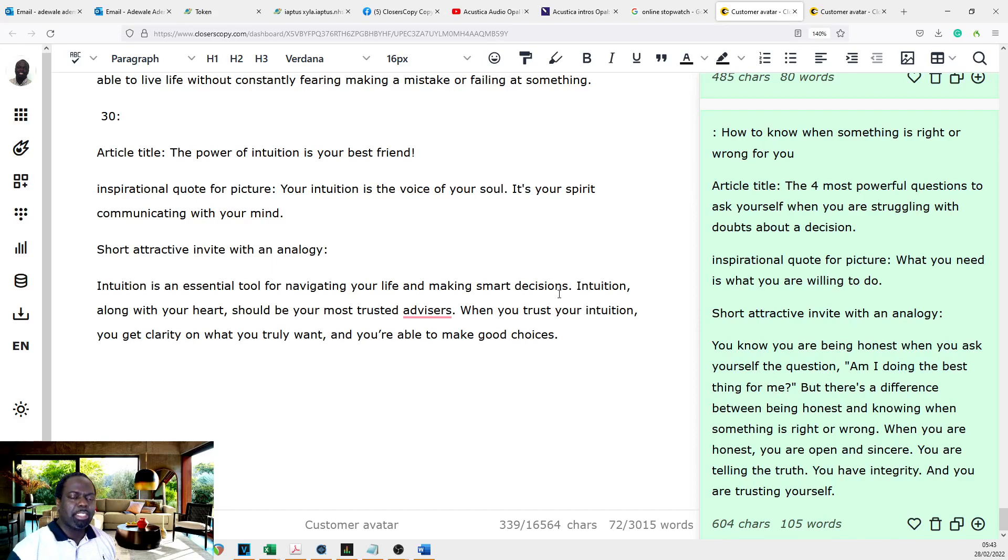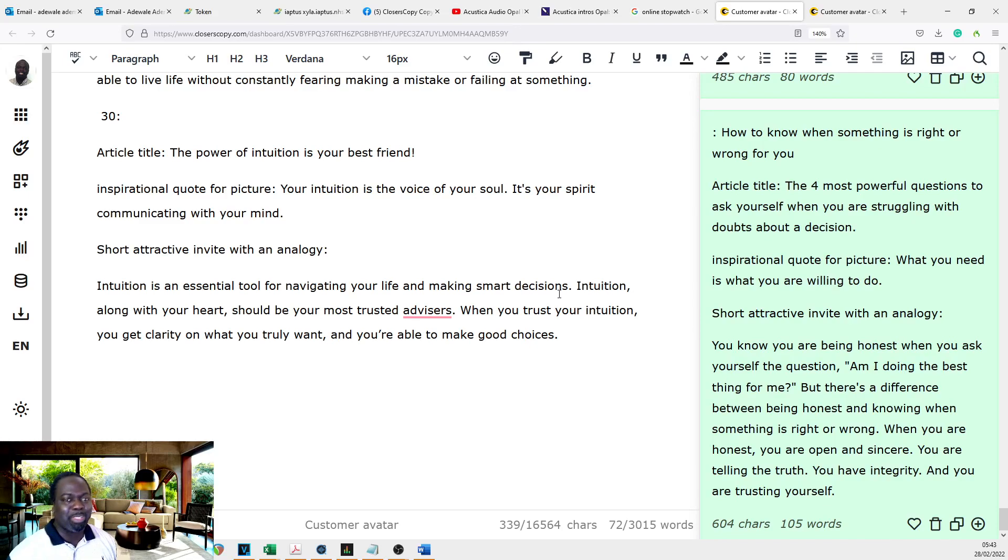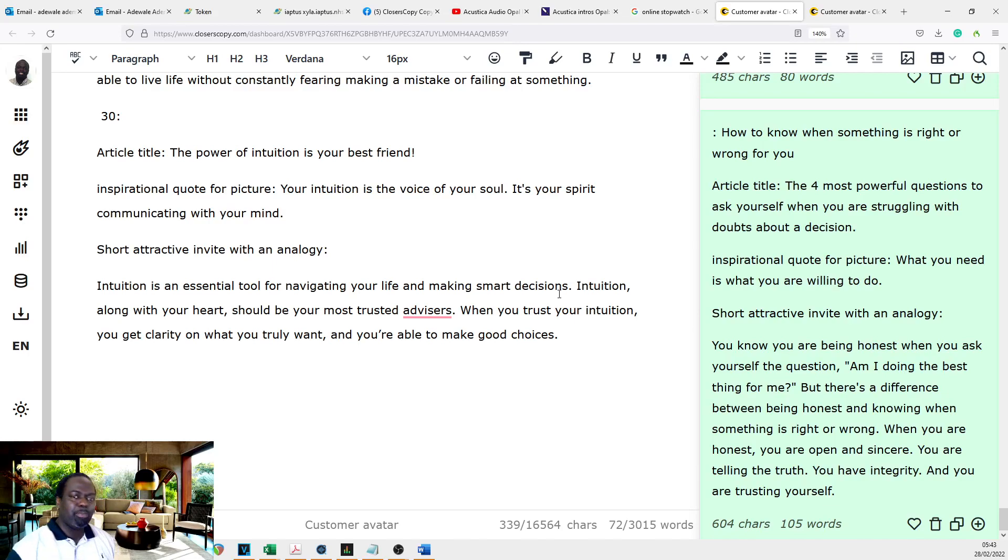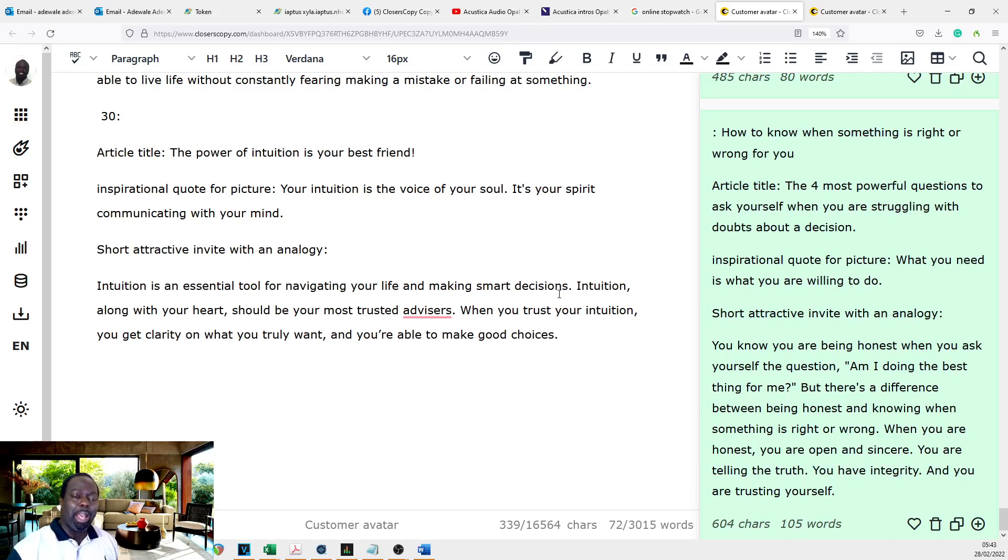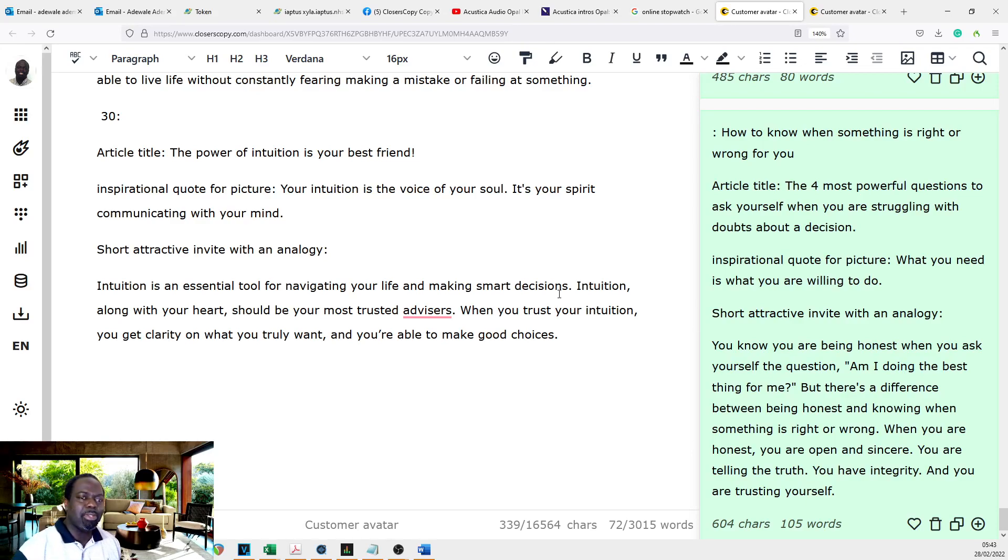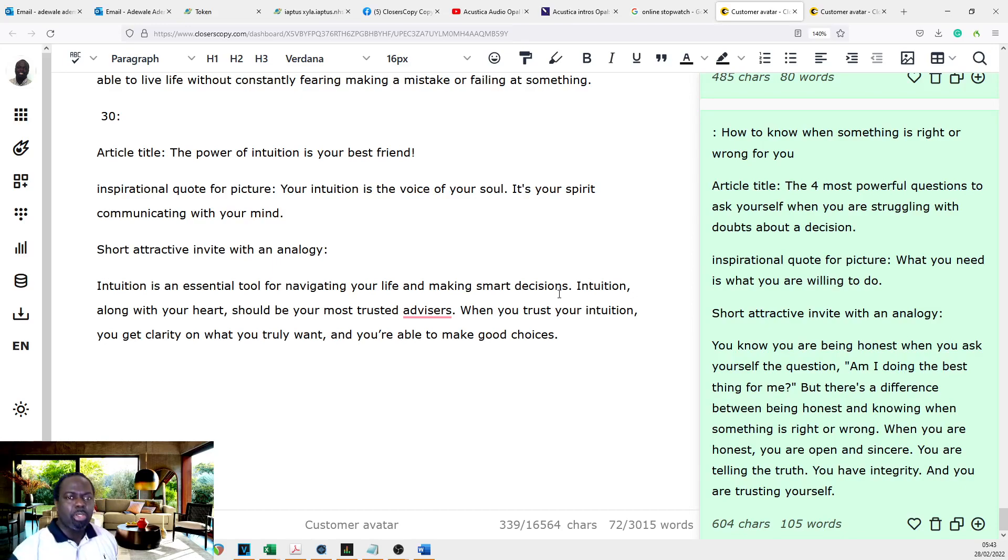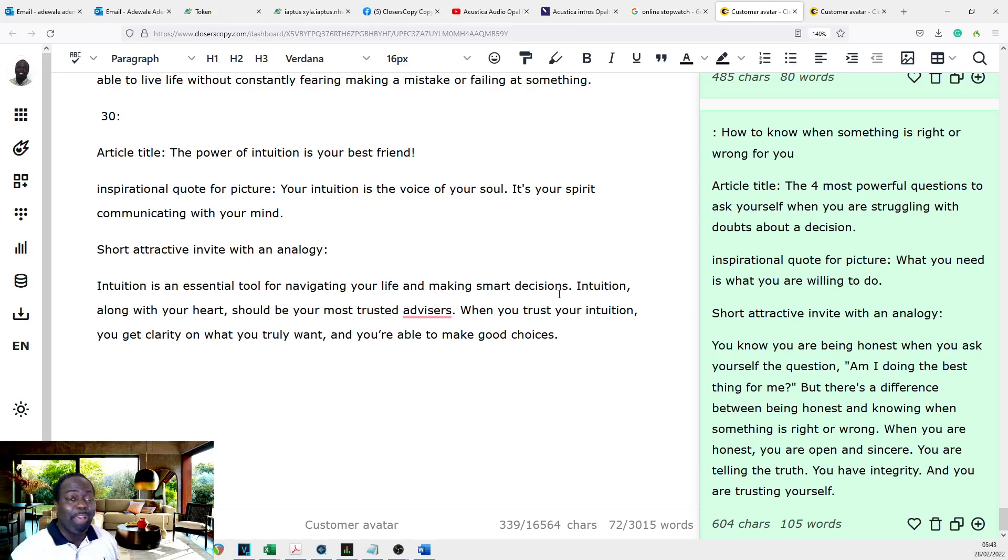Because the reality is the more people we get into Closecopy, the more Niko has money to make Closecopy better. Because as you can see, he's consistently putting his effort into making the system powerful. And I think he's working on a daily basis on this, except for obviously when he's on holiday. So the more people we can get into Closecopy, the better.